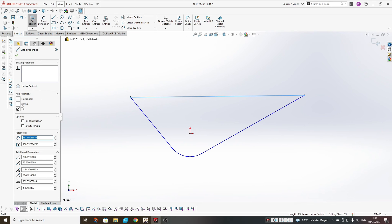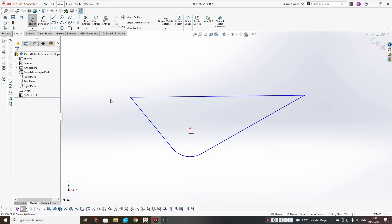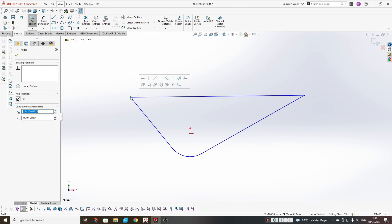You have some relations available: horizontal, vertical, and fix. If you add a horizontal relation it will make your line horizontal, and if you make it vertical, it will of course make it vertical. If you choose 'Fix,' it will fix the orientation of the line but not its length. If you want to fix the length of the line without adding a dimension, you have to click on the end point and fix the end points instead.